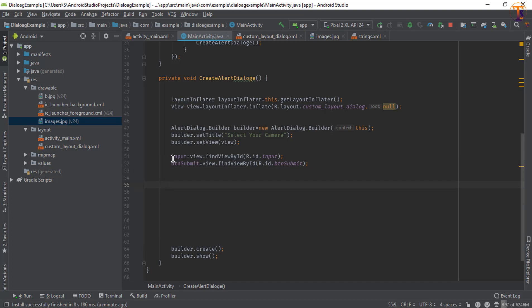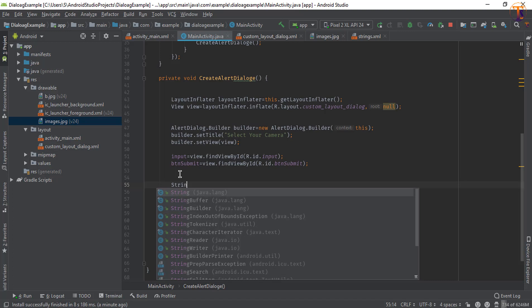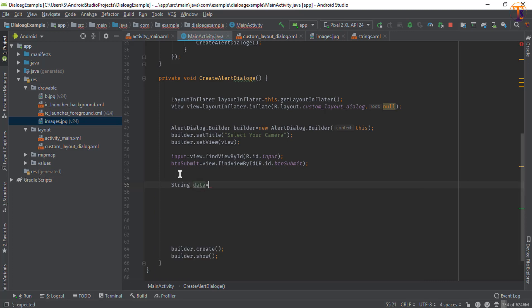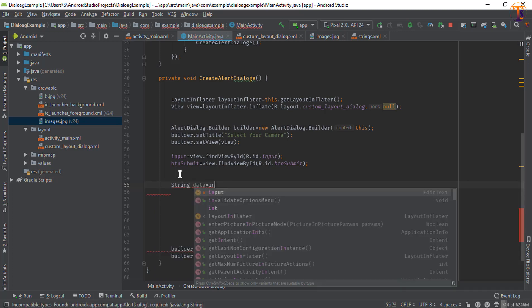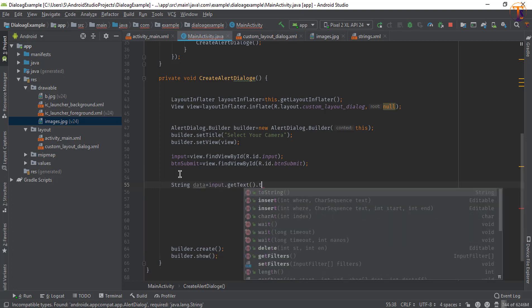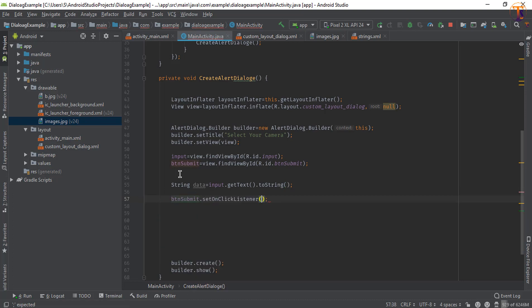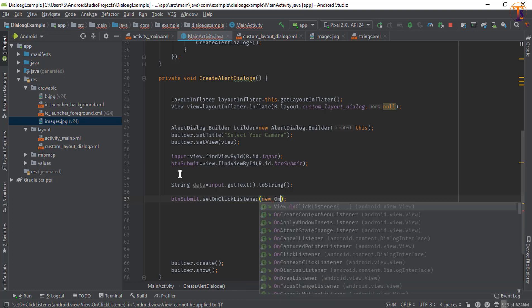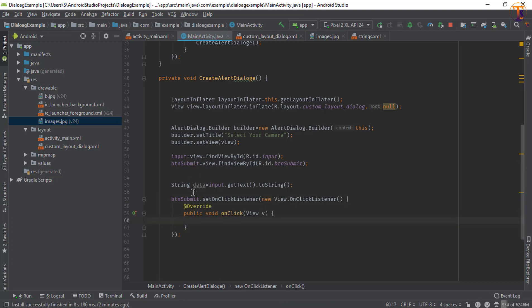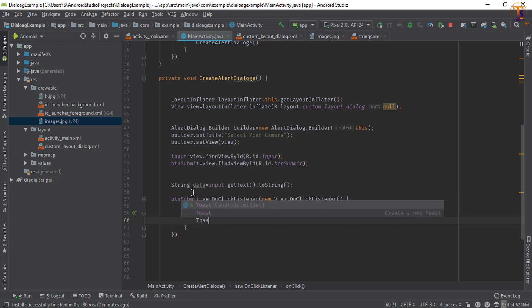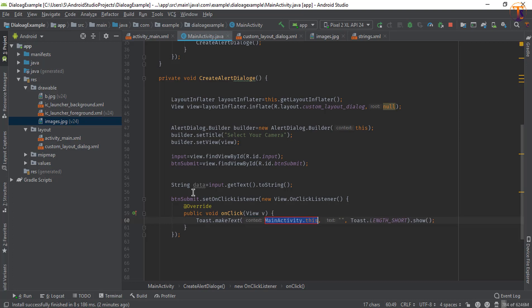Now we will access the input field data. Create a string variable — String data. Inside the click listener, get the data: data = input.getText().toString(). Then set btnSubmit.setOnClickListener with a new OnClickListener. Inside the onClick method, show a toast message passing that data. You can perform any other task here as well.